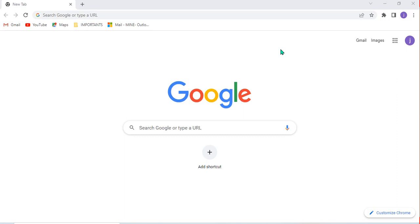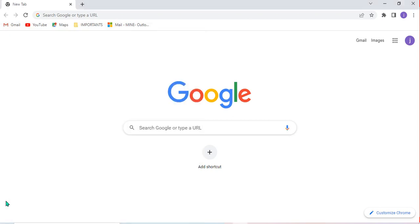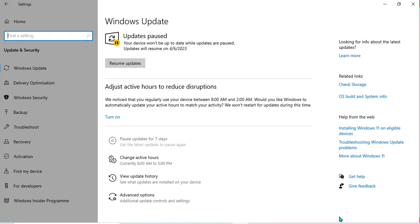Now if you want to check whether your computer and all your drivers are working, you can go to Settings. If you go to Settings, you can see various options. You can see the Update option, which is used to help you update drivers, software, and everything on your computer. As you can see, I have paused updates until 6th April 2023, and I will show you the reason why in the next video.